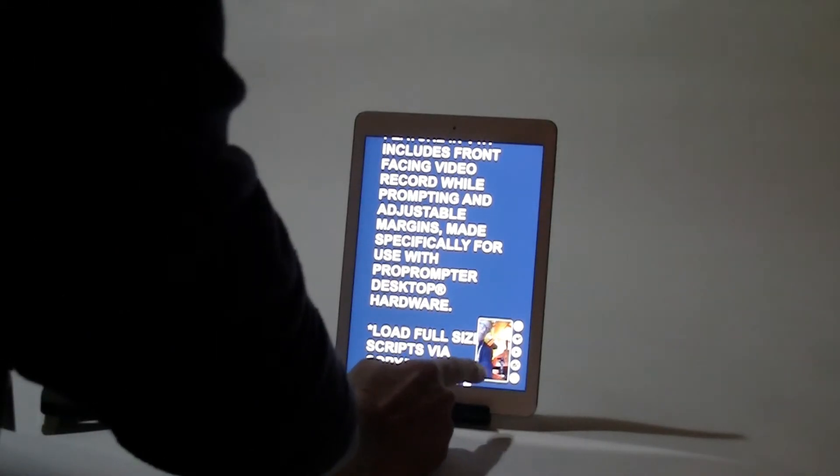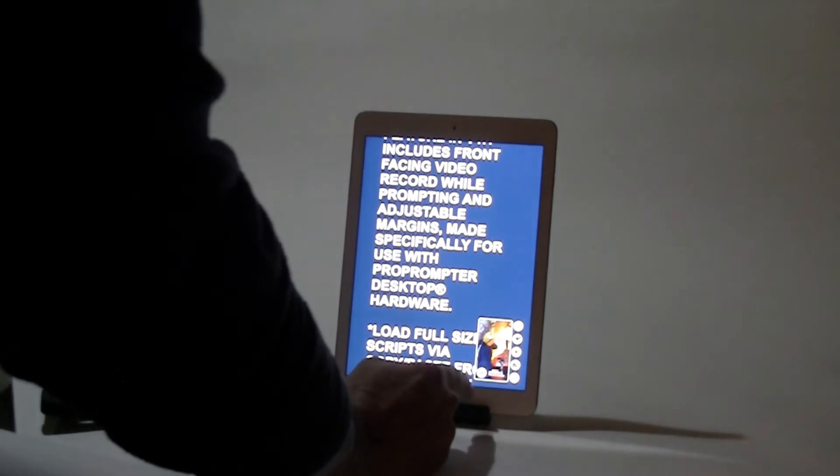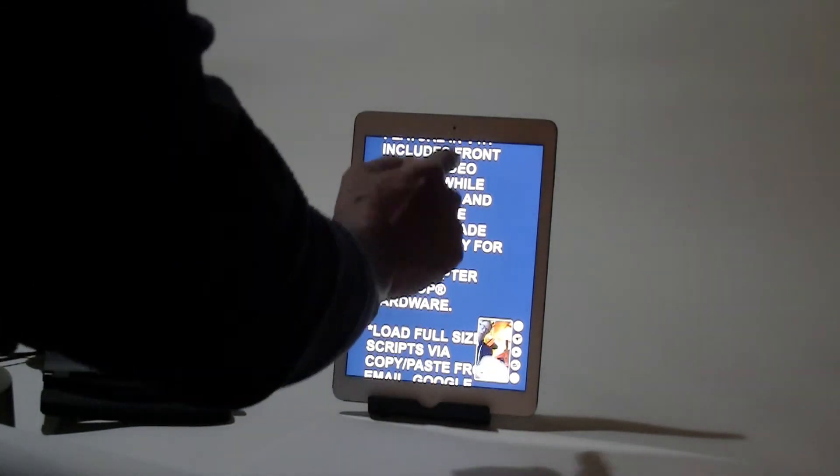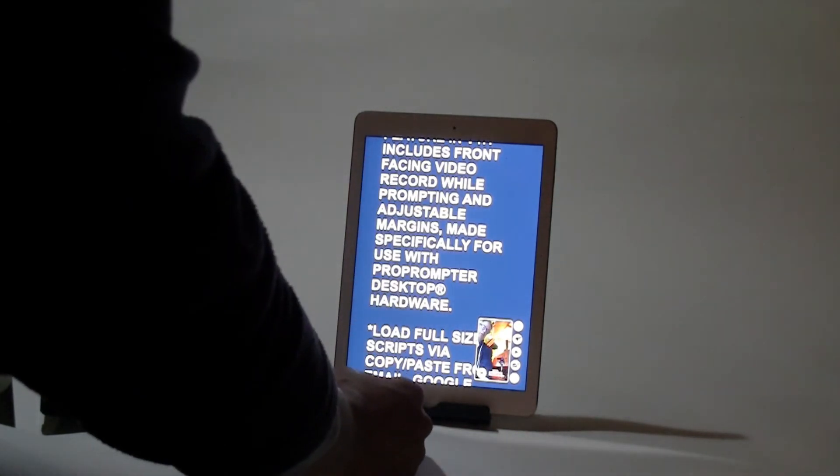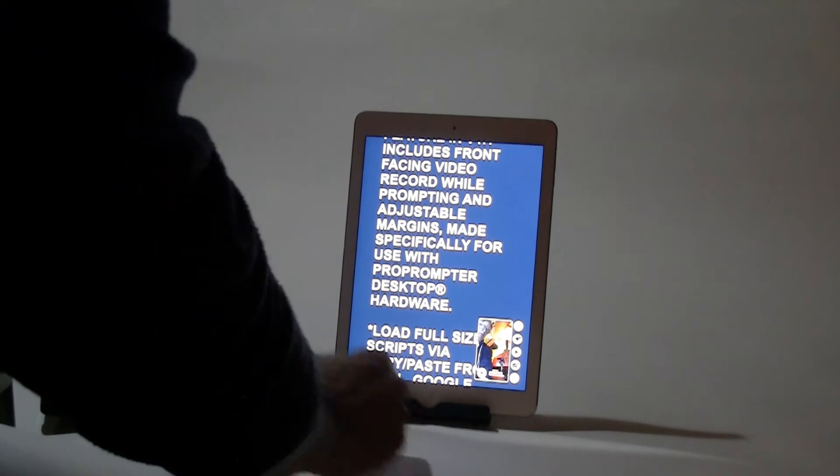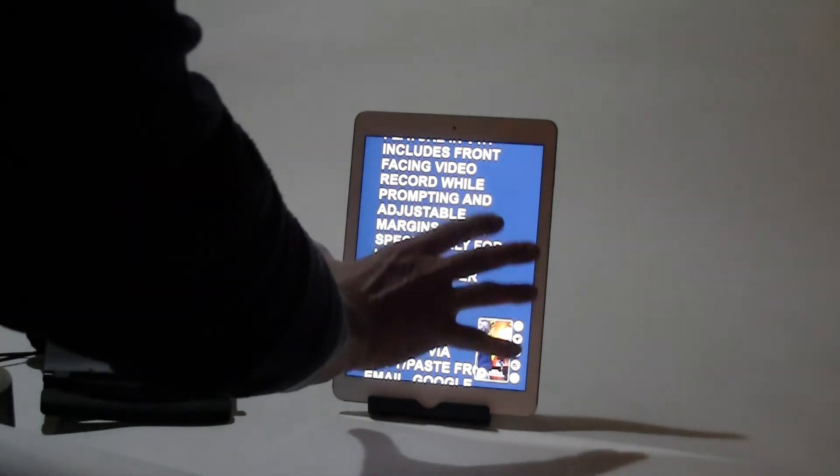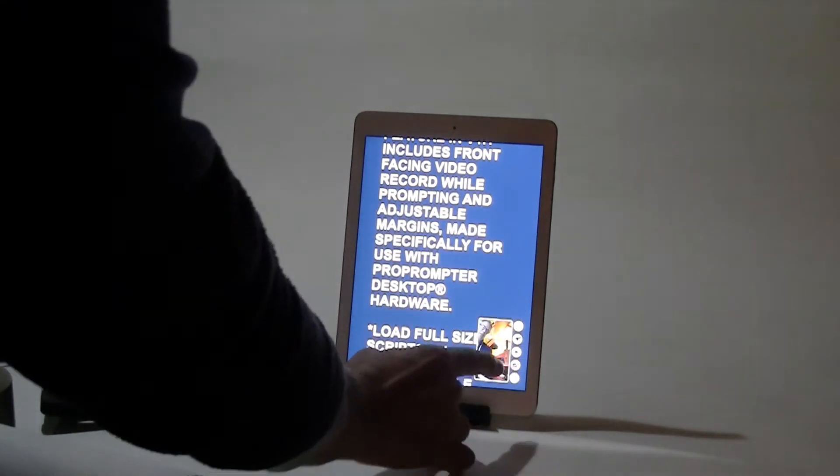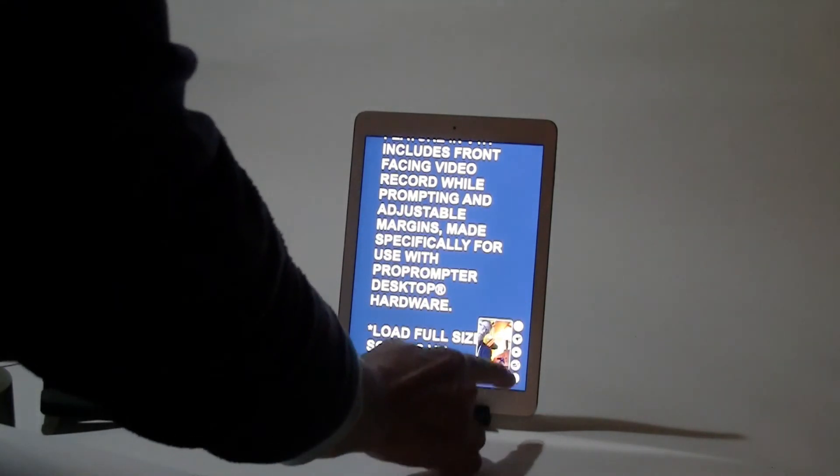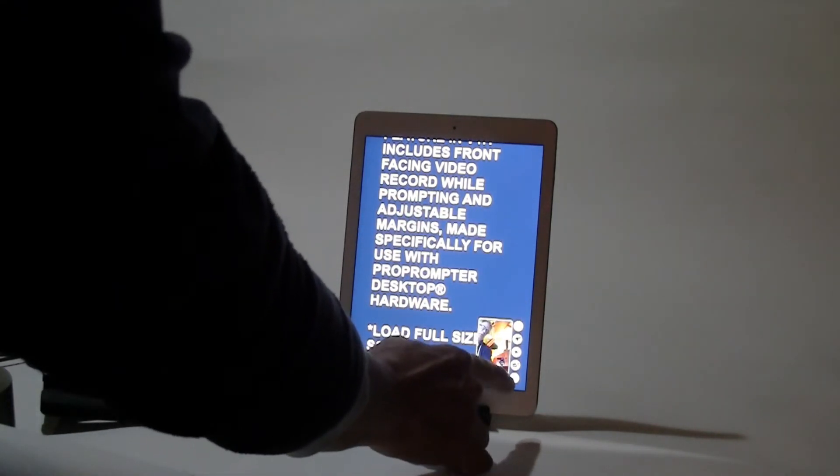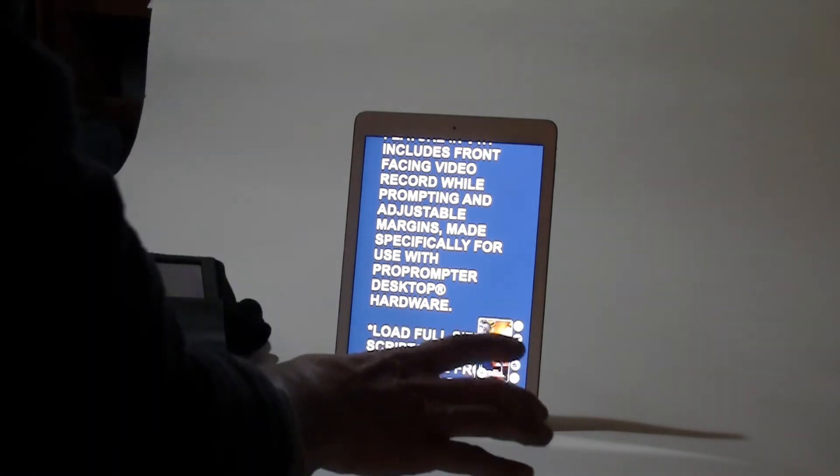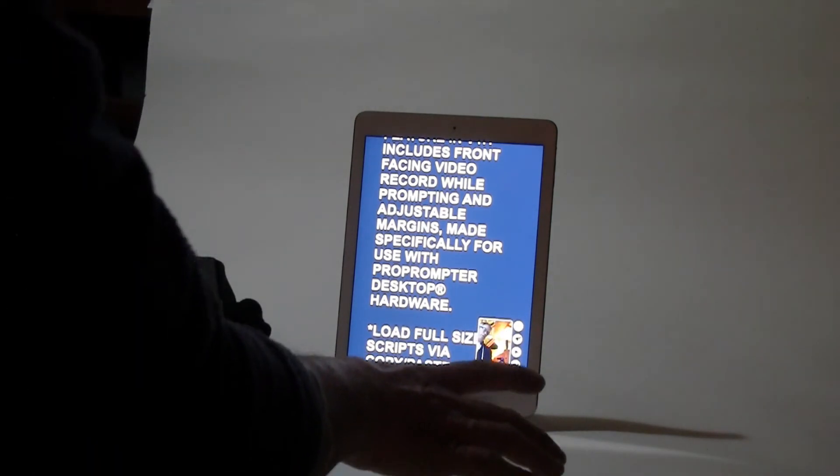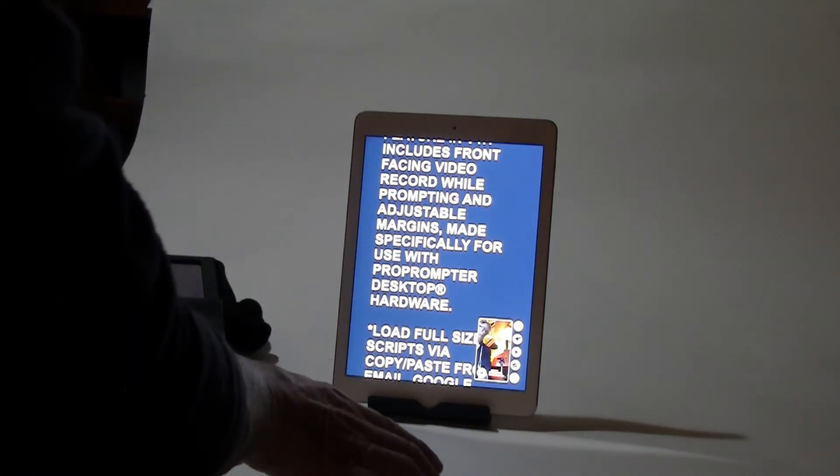Now I would tap the red button down here to start the recording. And that's recording from this front facing camera. But when I have the ProPrompter Desktop in place, I'm not going to be able to reach those controls unless I'm using another iOS device as my remote control.